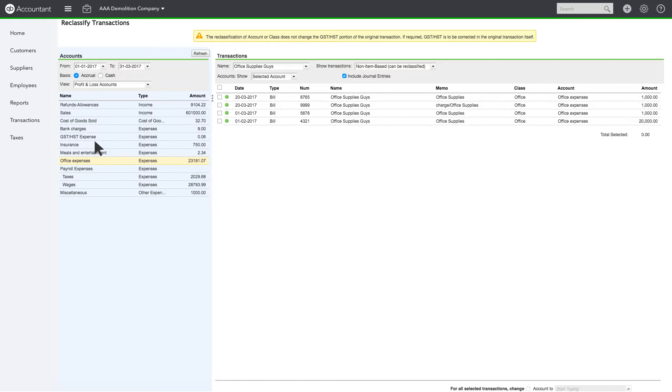If you need to change the allocation to Sales Tax, you won't use the Reclassify Transactions function. Instead, you'll open each original transaction and edit it manually.